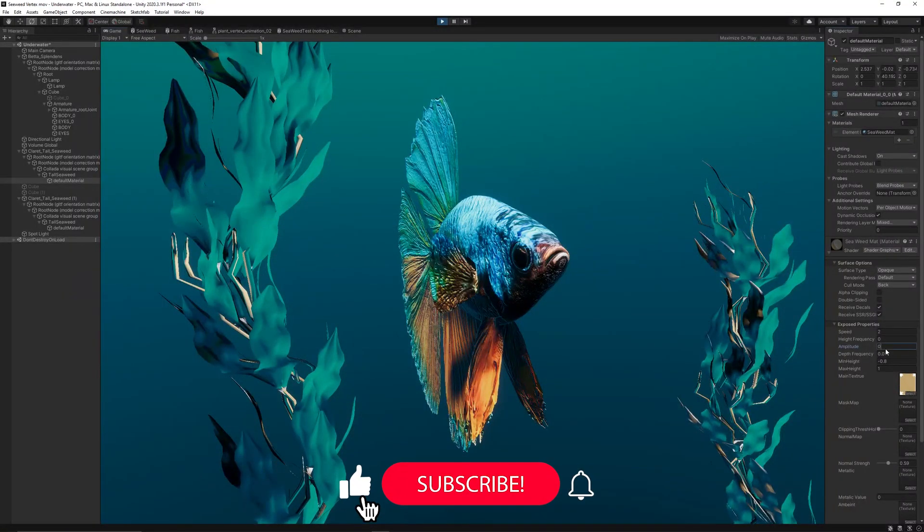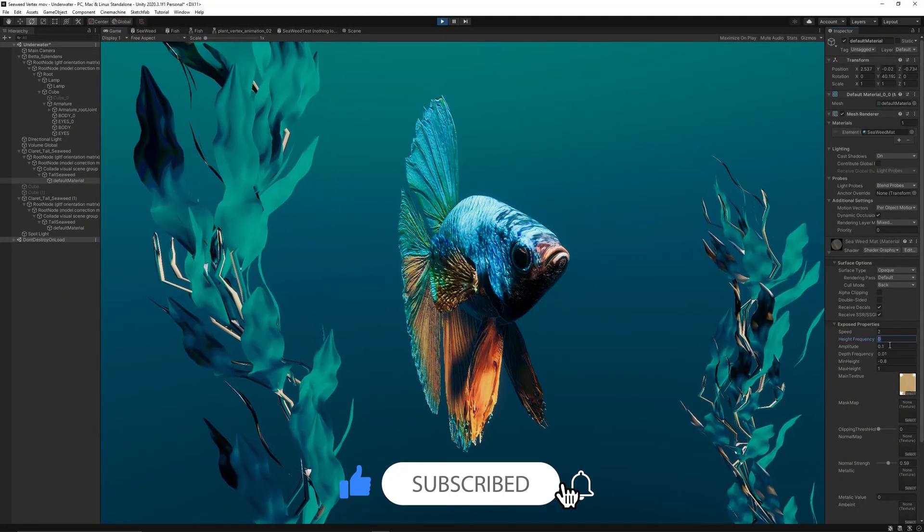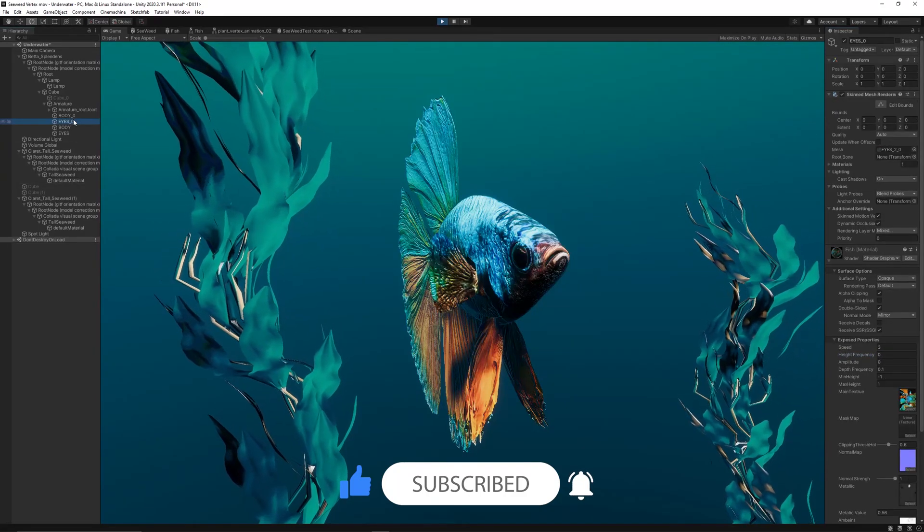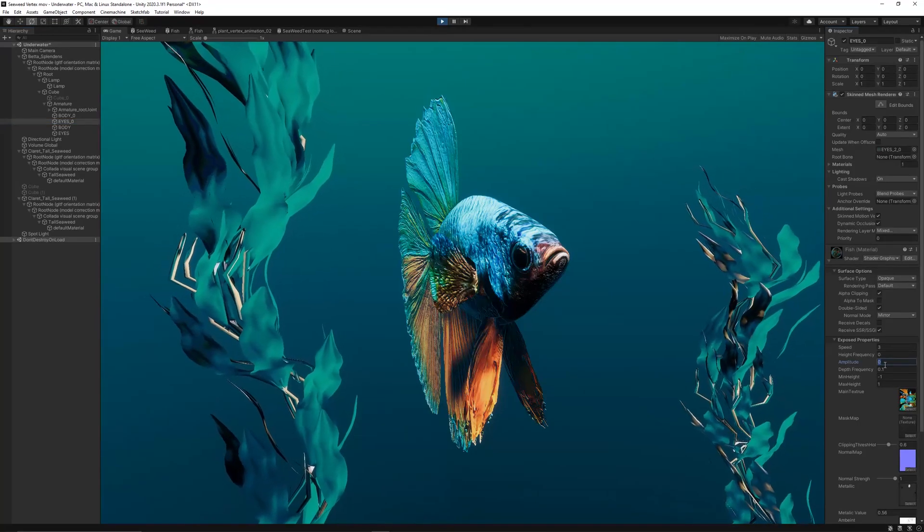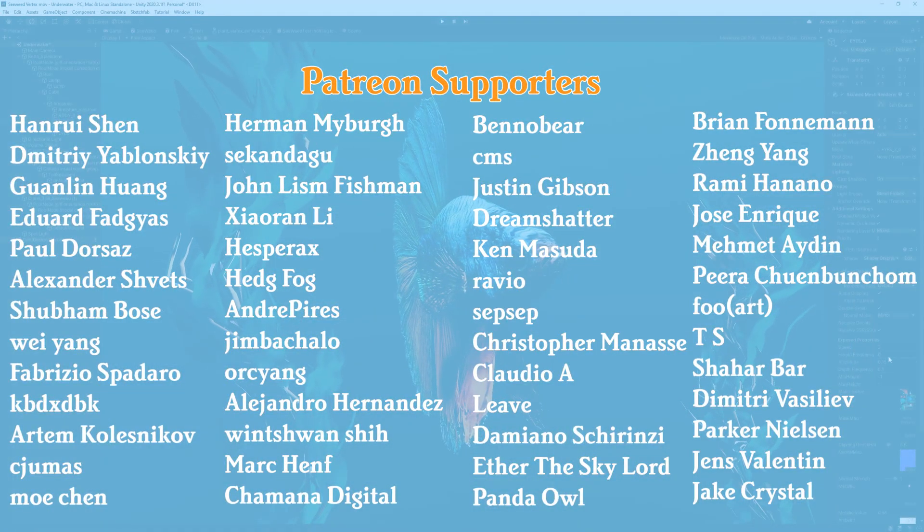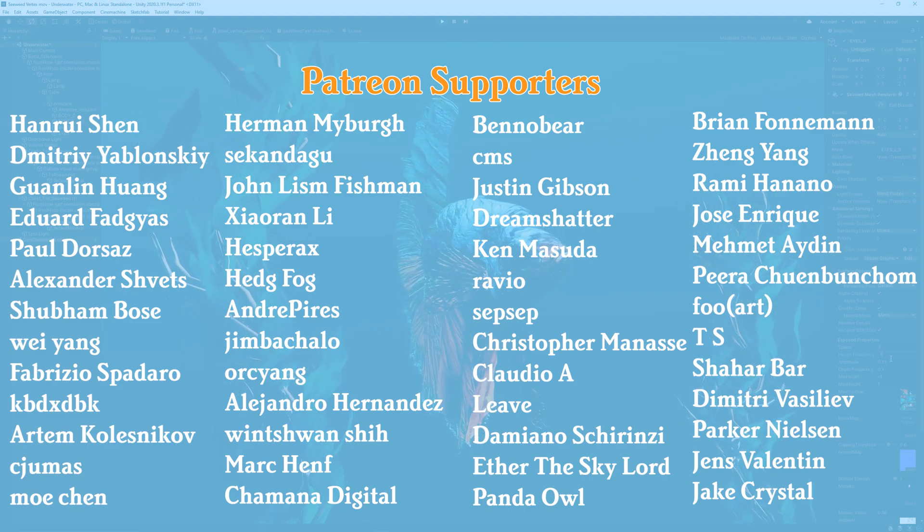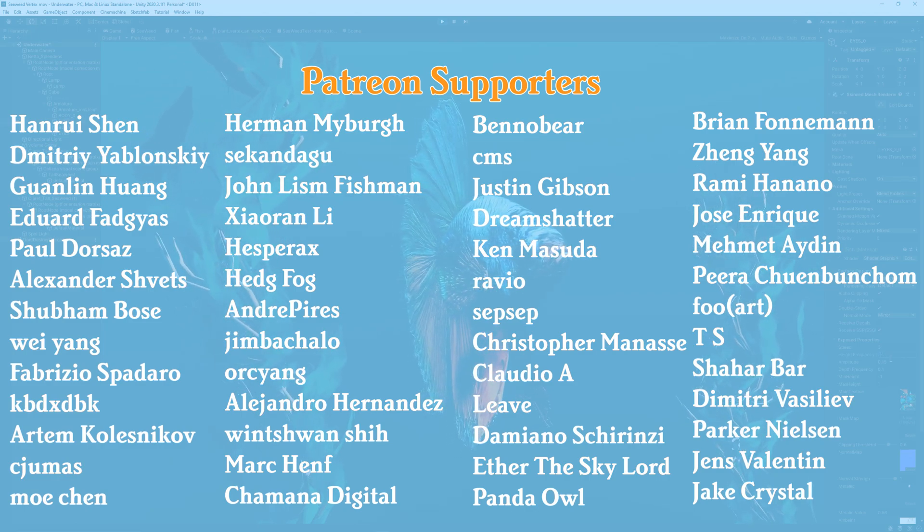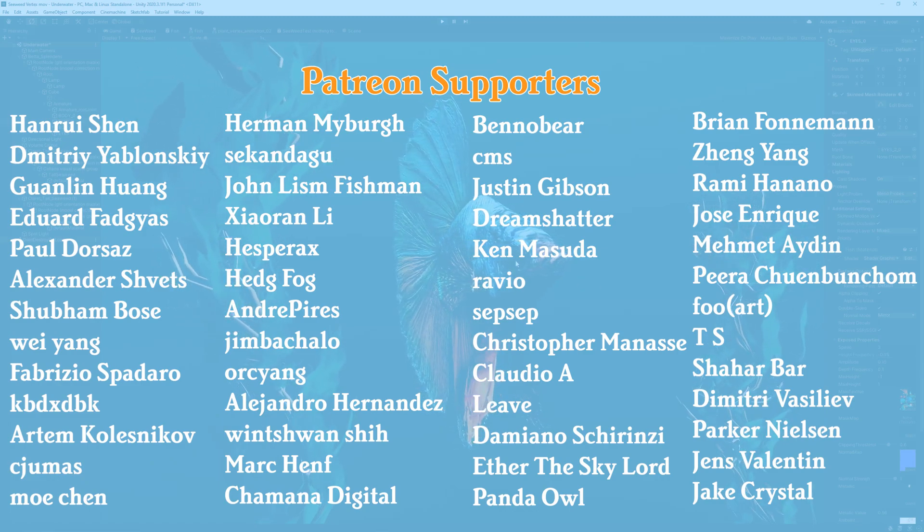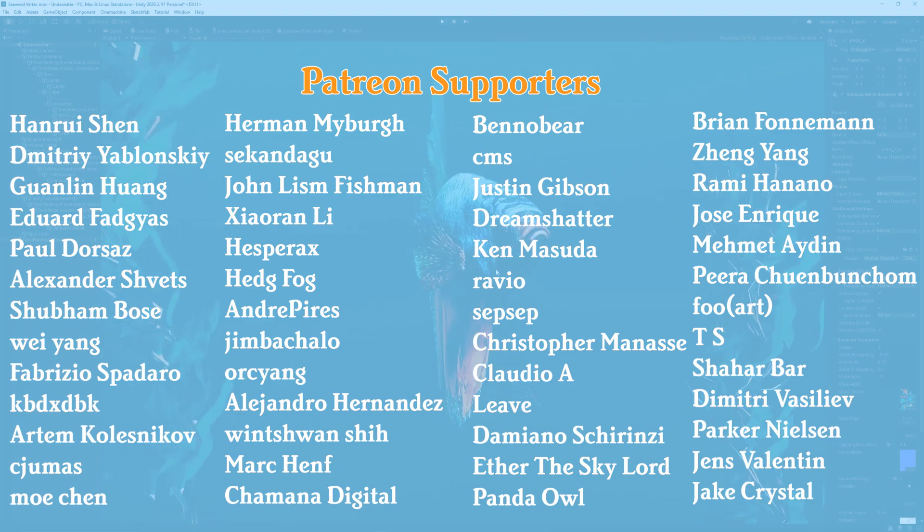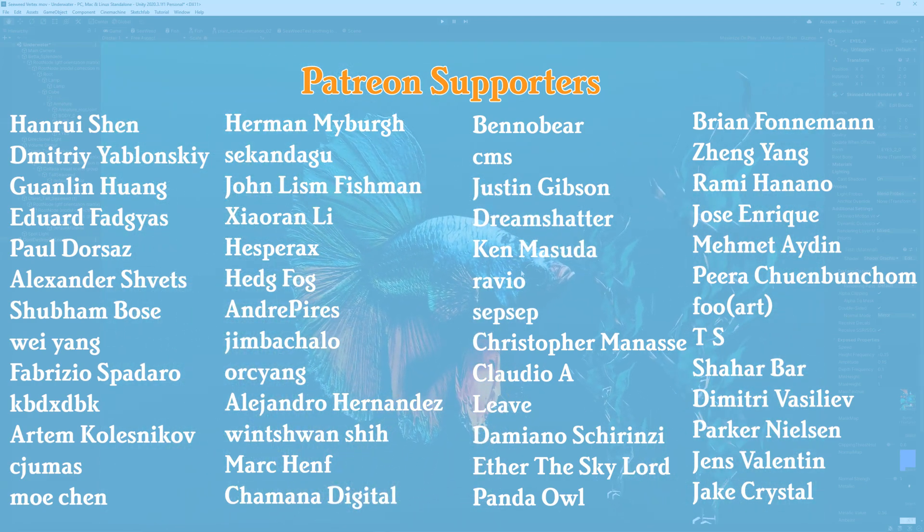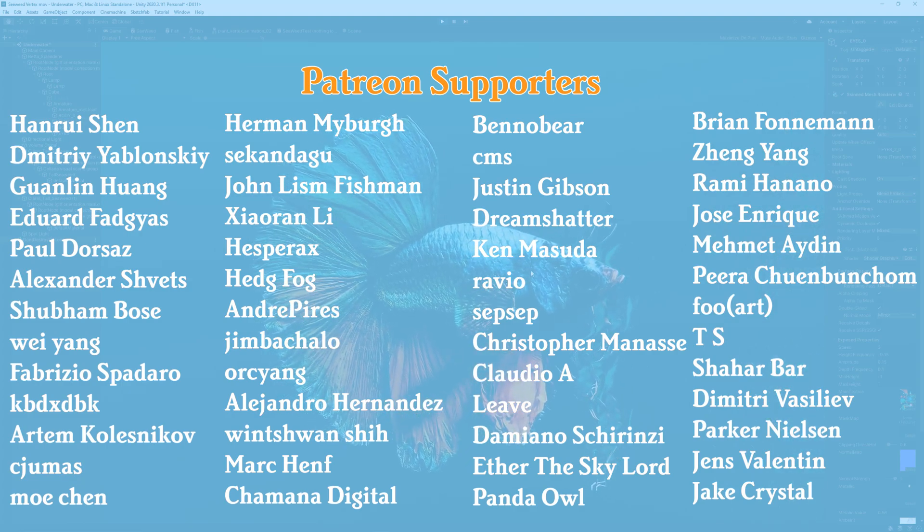And that's it for today's video. If you found this useful, don't forget to hit like, subscribe, and the notification bell so you don't miss the next tutorial. Of course this project is available to our dear supporters on Patreon: Henroy Chen, Dimitri Yablowski, Joan Lin Huang, Edward Vat, Gias, Paul Derouras, Alexander Schwetz, Shubham Booze, Wii Yang, Fabrizio Spadro, KBDXDBK, and Artem Kanadolskiv.